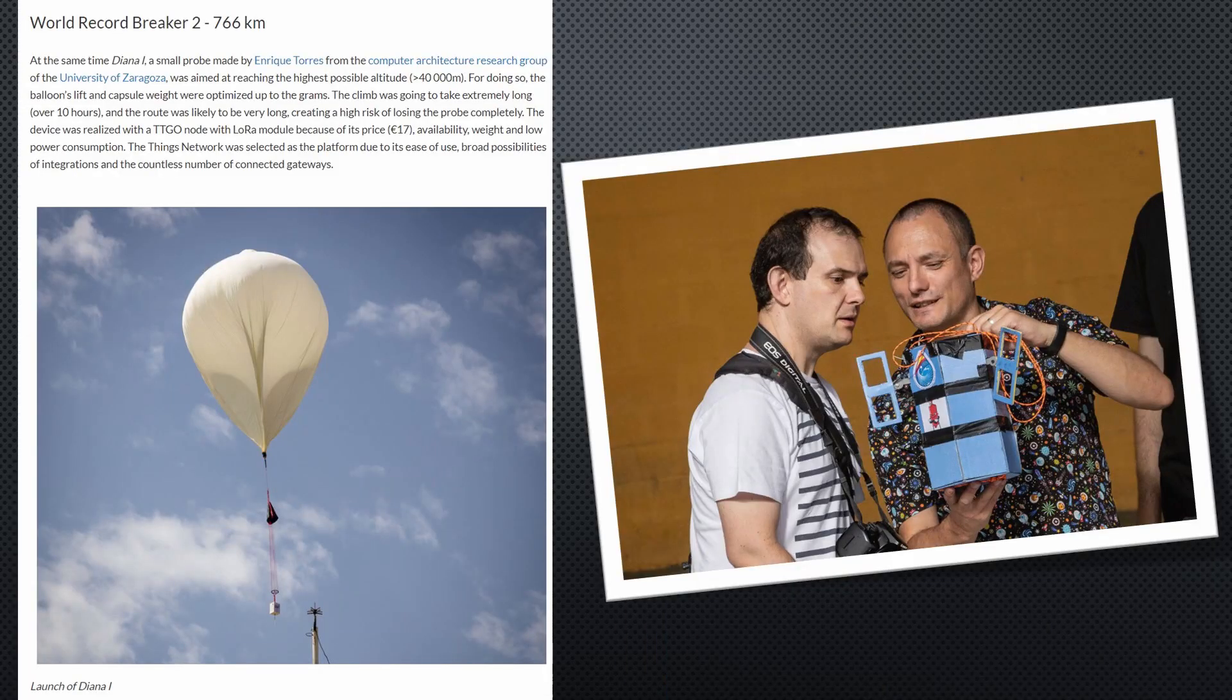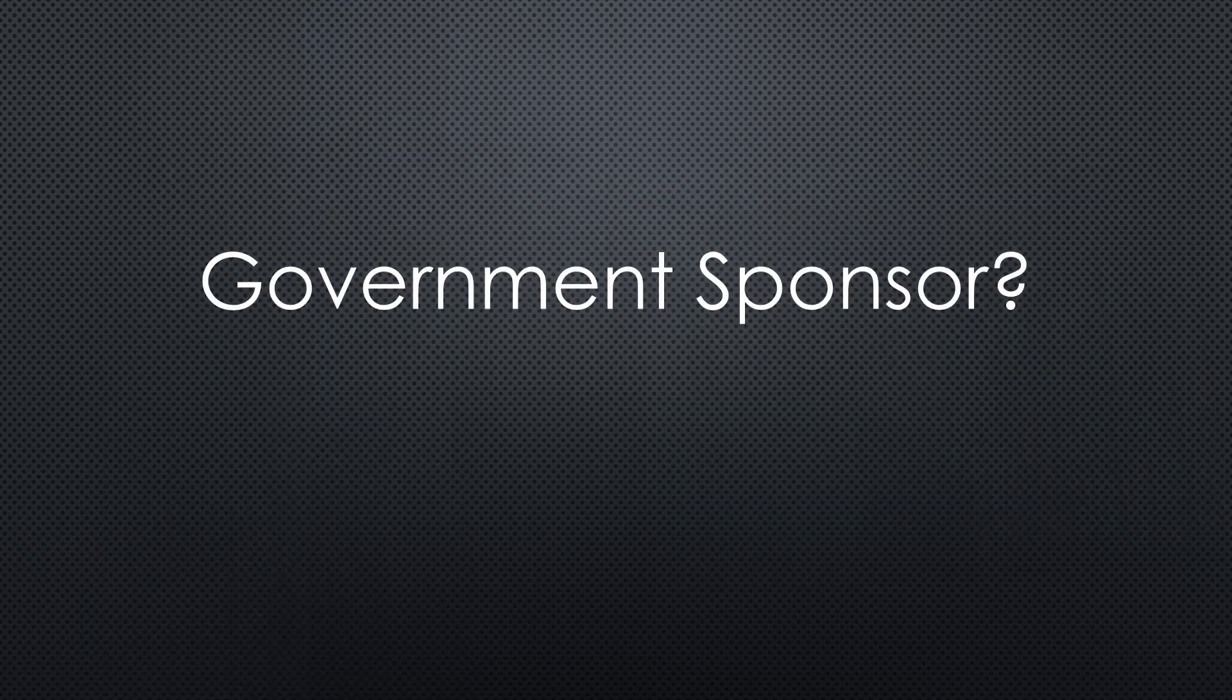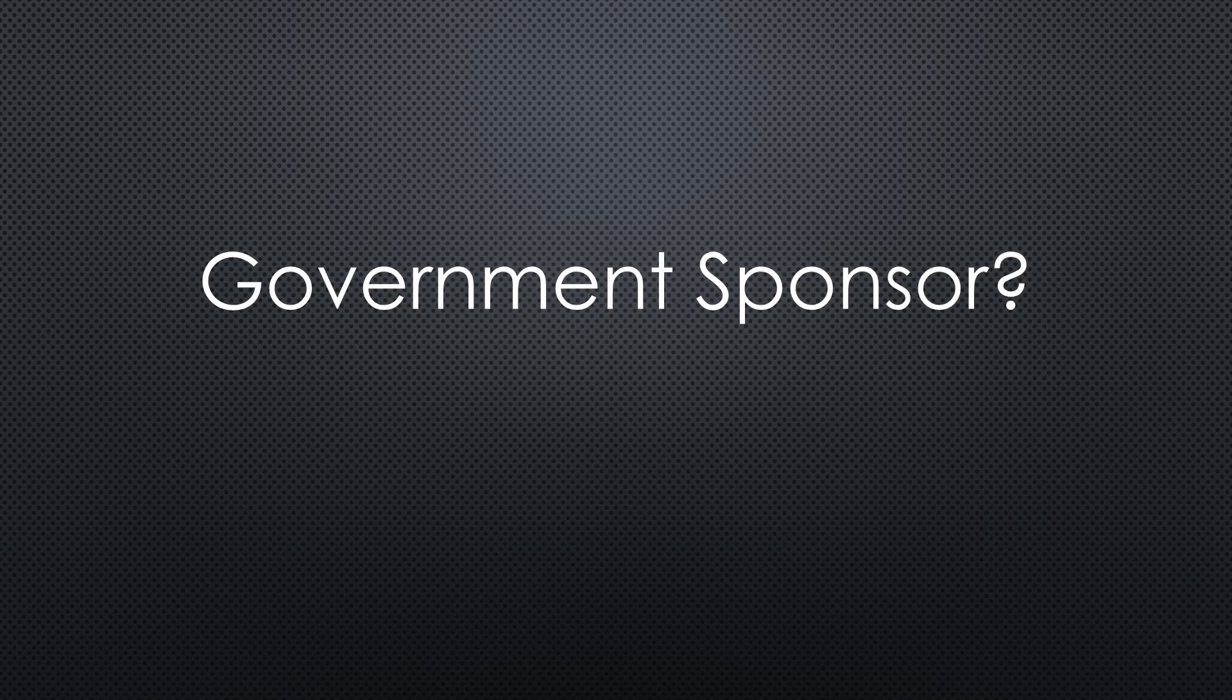Starting weather balloons with some radio equipment is cool. For example, to produce world record distances with LoRa. The effort for such a launch is high and the cost too. What if government would sponsor these launches? Would that be cool?